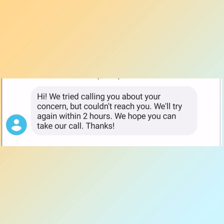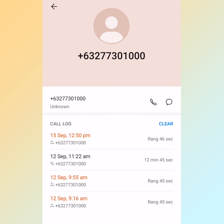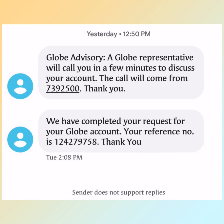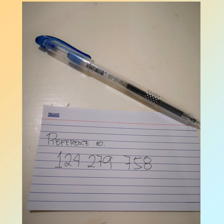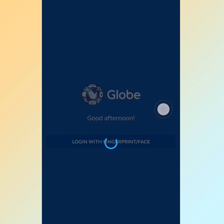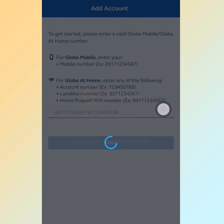After four days, they called me again but couldn't reach me as I was busy. I waited for another call, but instead they just texted me that they had completed my request, citing the same reference number. I then logged into the Globe One application with my fingerprint.